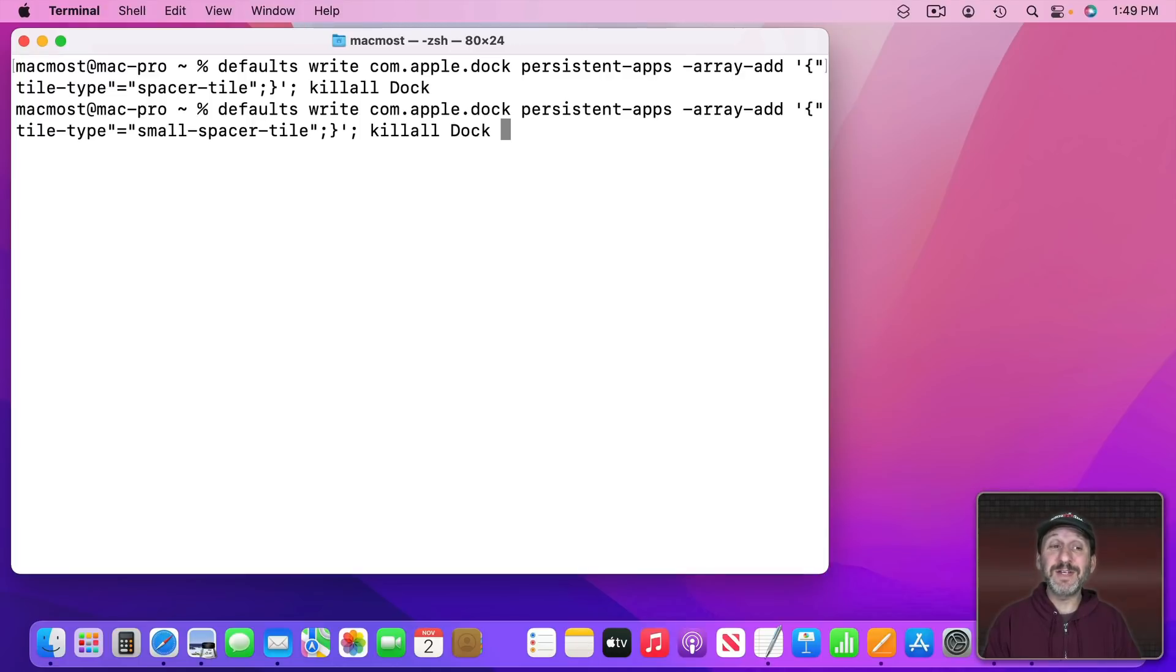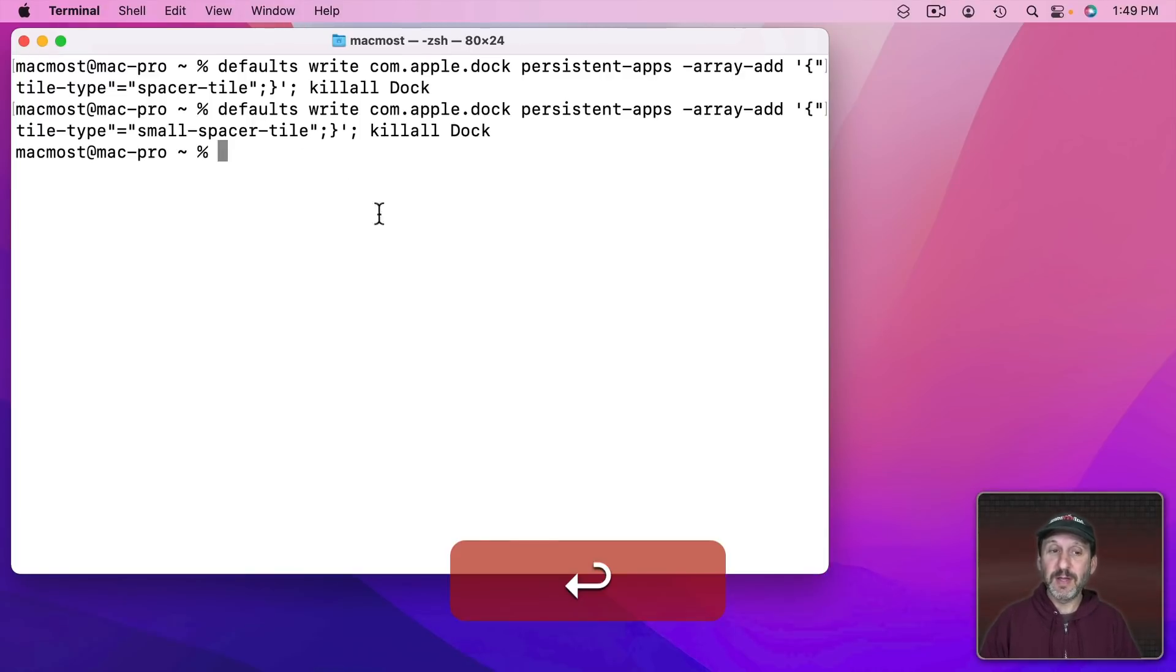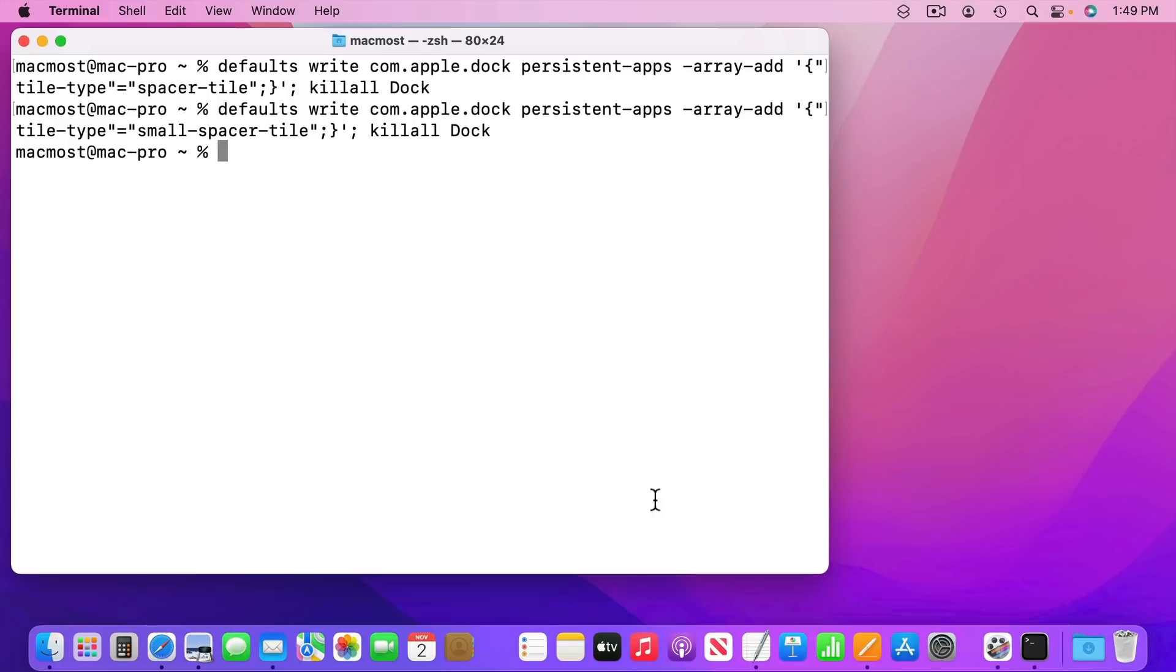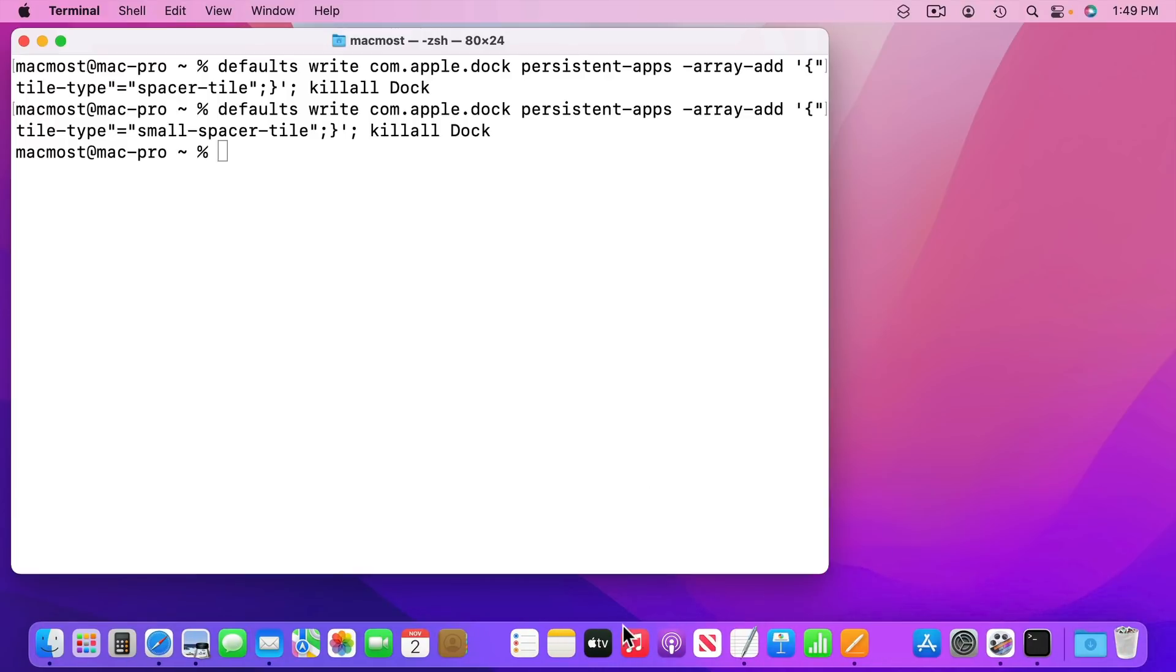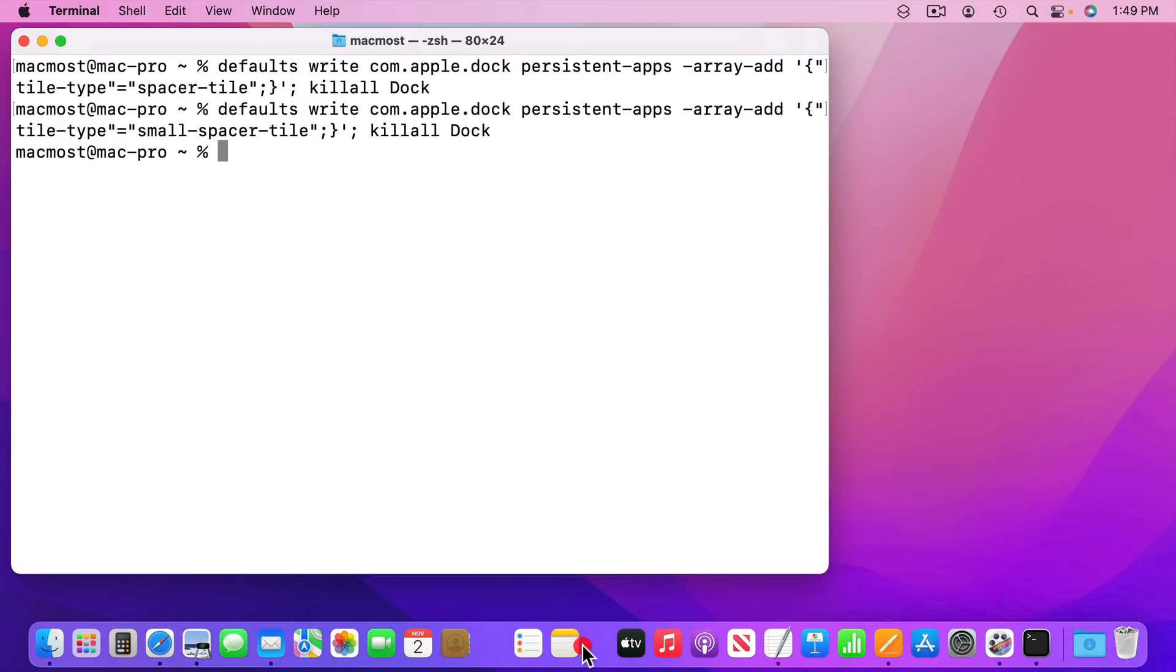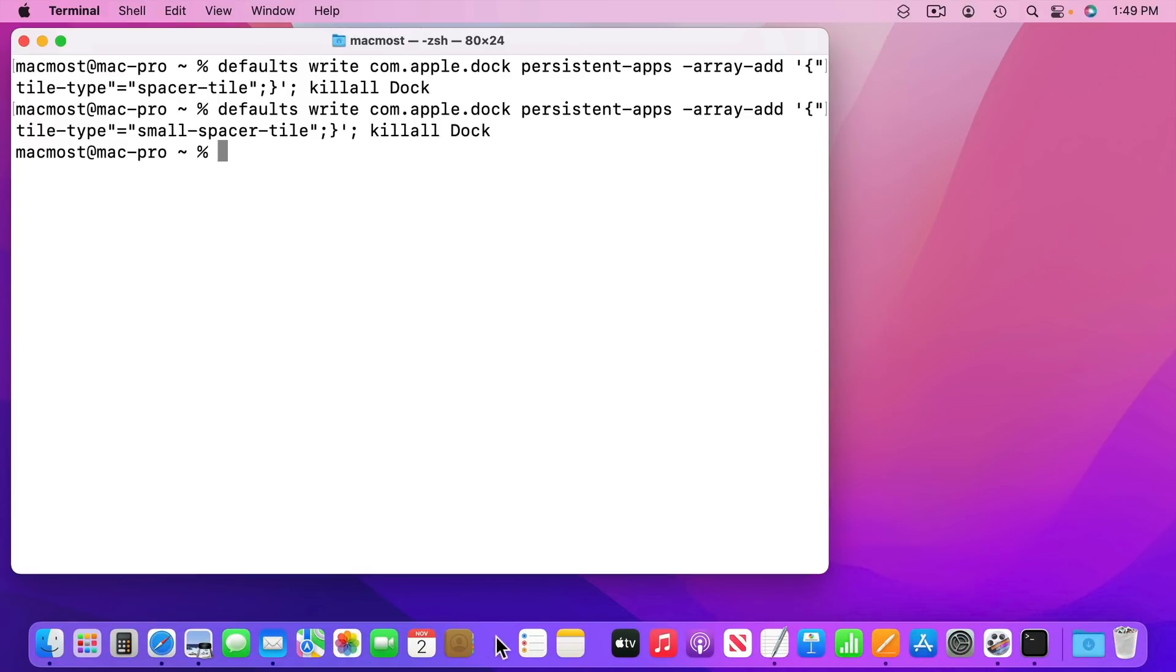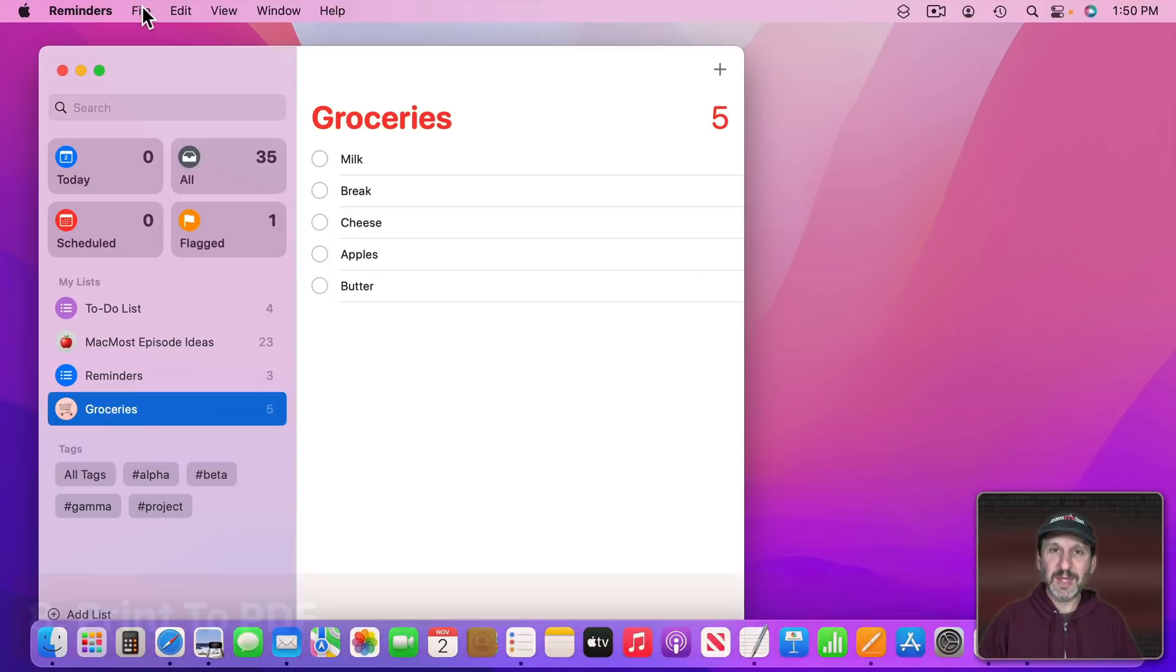Note that an alternative is to use small spacer tile instead of a regular spacer tile. Now you'll get a smaller space instead of the full icon width one.